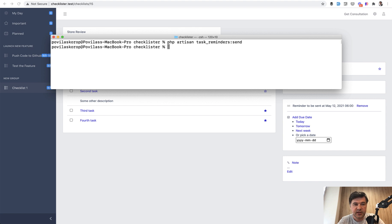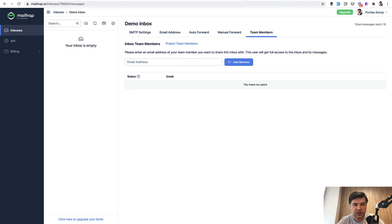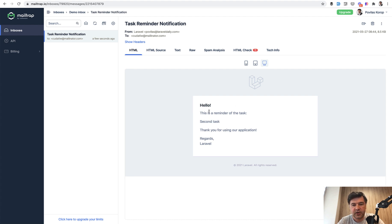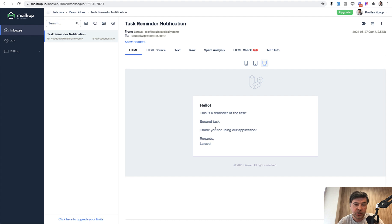For testing the email, I'm using a service called MailTrap, which I've configured in my .env file. And I have the email here, task reminder notification, reminder of the second task. The client didn't provide any design for any reminder, so I think for now it's good enough. If client wants to change that in the future, then we will talk about that separately. But structurally, that artisan command is sending all the notifications within that hour.